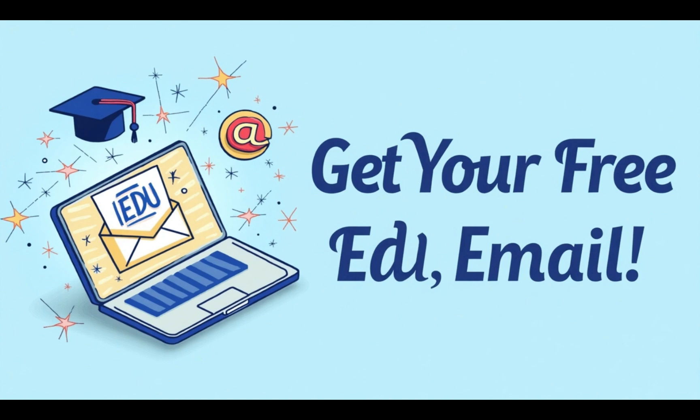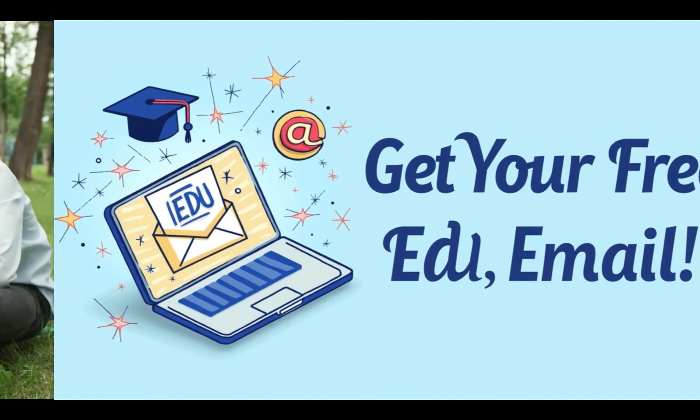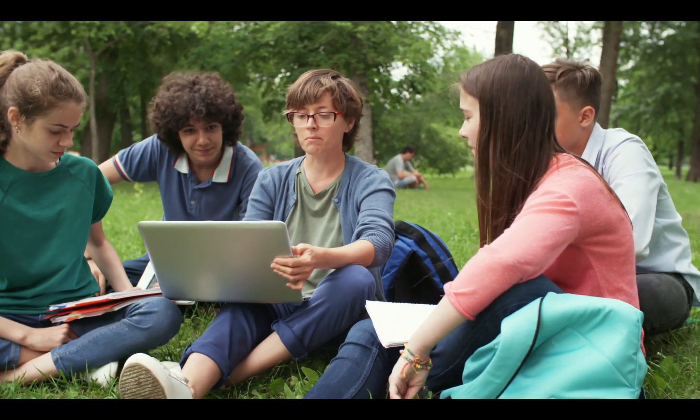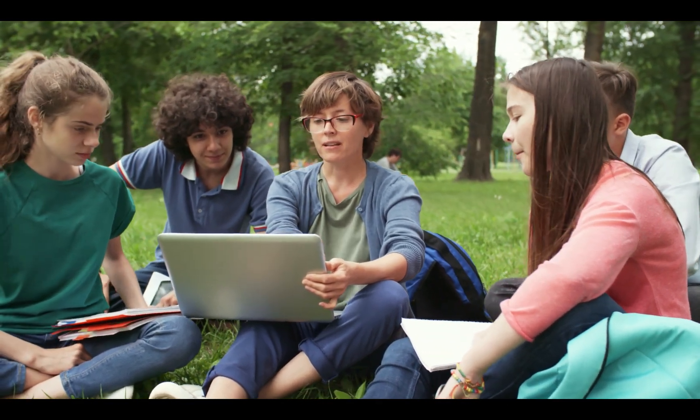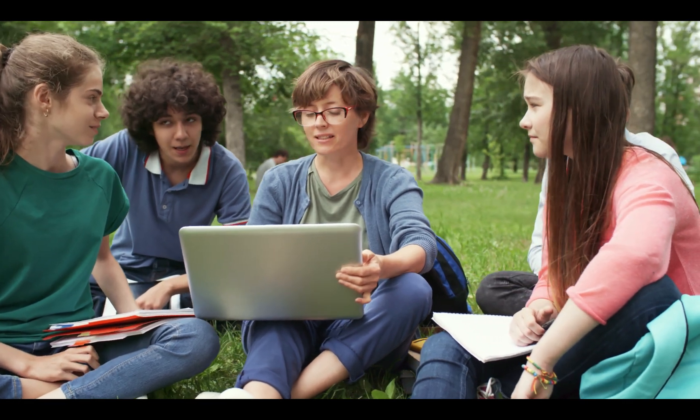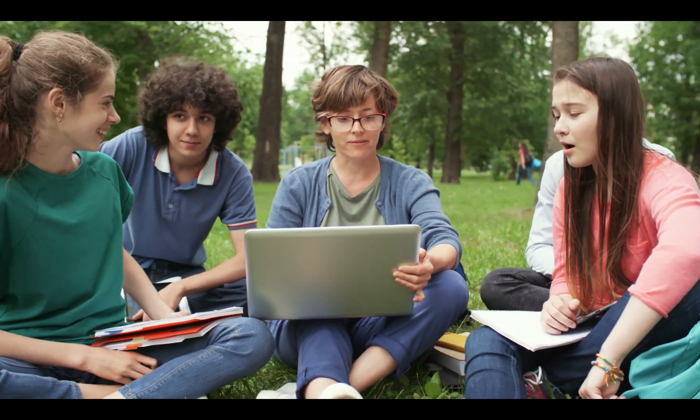With an EDU email, you can unlock tons of amazing student perks, free software, and exclusive discounts. So stick around because by the end of this video, you'll have yours ready to go.